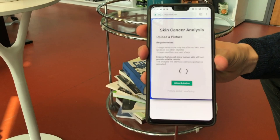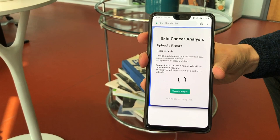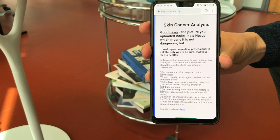As soon as that happens the algorithm runs. We get a response — good news: the picture you uploaded looks like a nevus, which is the most common of all skin lesions, so you have nothing to worry about.